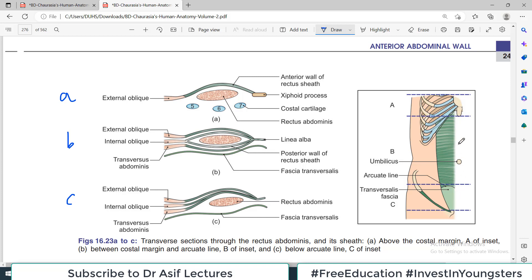There is an anterior abdominal wall with three levels. Level one is above the costal margin — at this level the entire abdominal wall, when cut, shows that anteriorly there is a rectus sheath, but there is no posterior covering of the rectus abdominus muscle. In the middle of the anterior abdominal wall, between the costal cartilage and the arcuate line, the rectus abdominus is in the center with a rectus sheath on both sides. Fibers from external oblique pass from the front, fibers from internal oblique split into anterior and posterior, and fibers from transverse abdominus pass from behind.